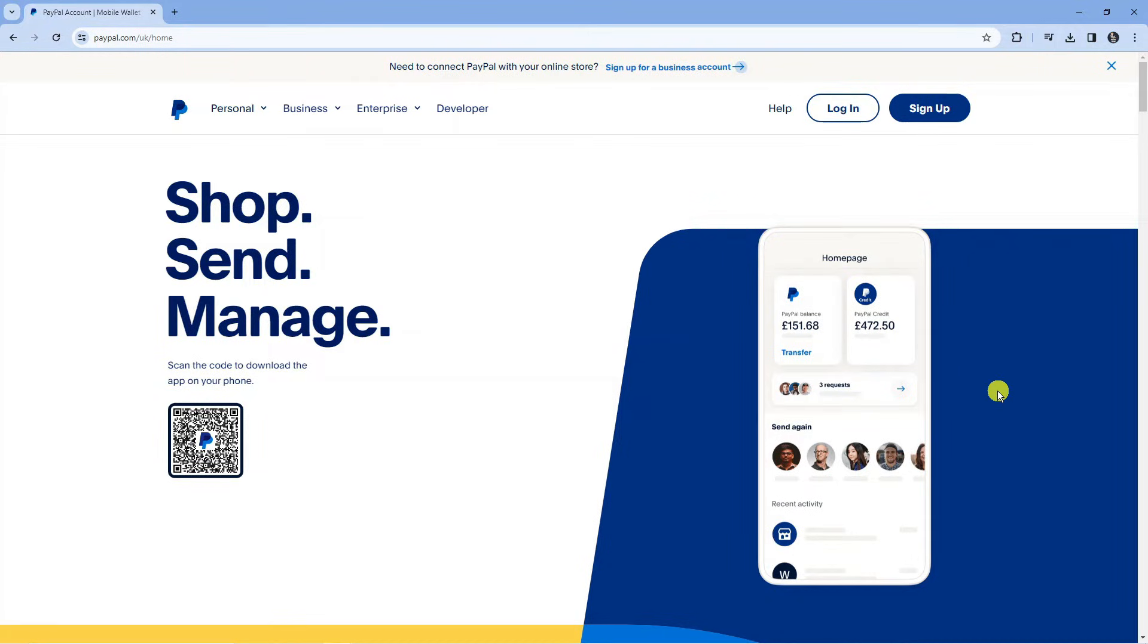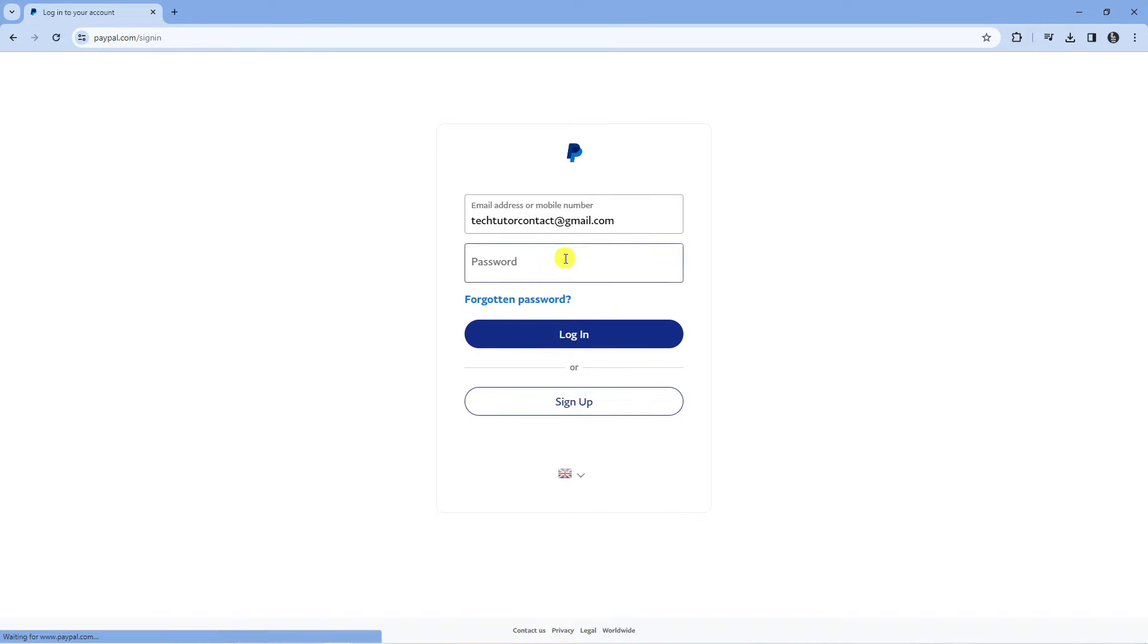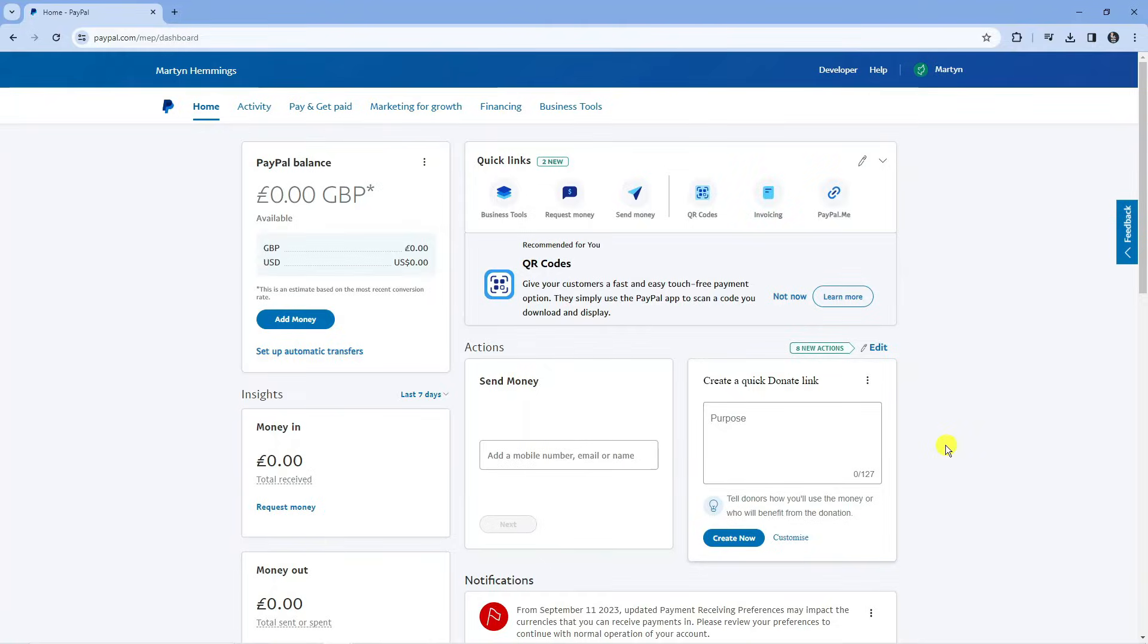In order to do this, the first thing you're going to want to do is come across to paypal.com and log into your account. Once you've logged in, you'll be taken to your dashboard.